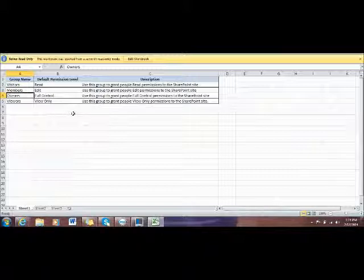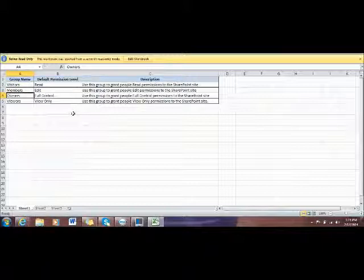The second one is called Members Group. The members are able to edit the site and upload documents to the site.